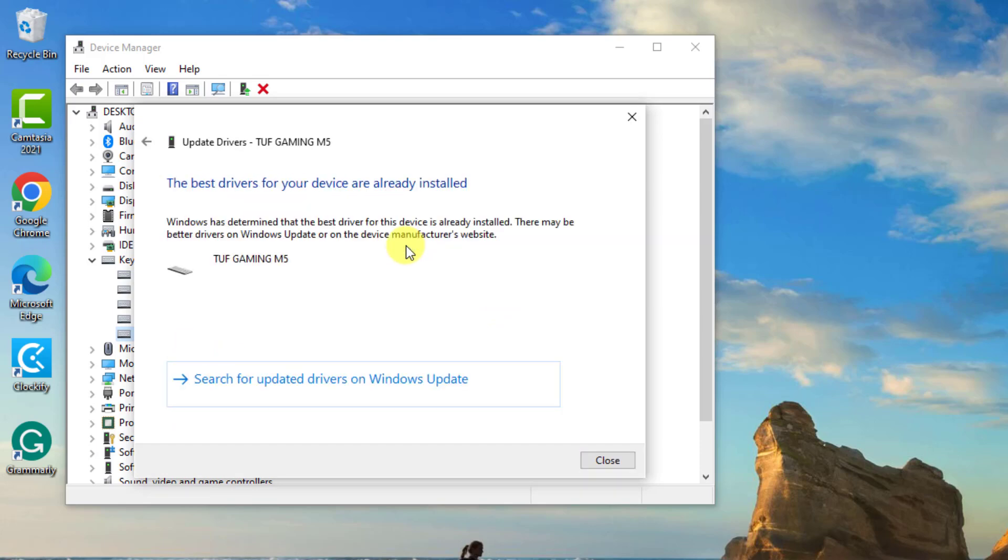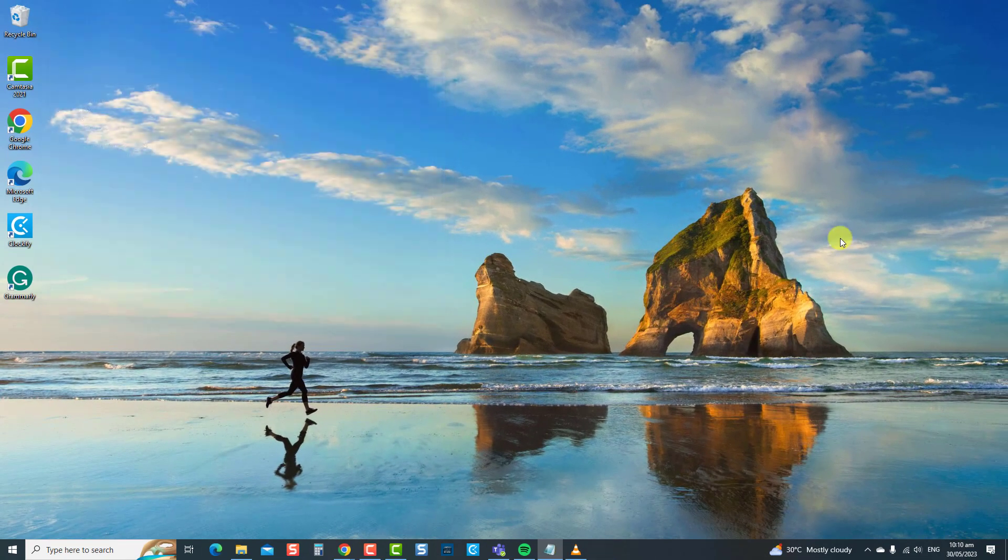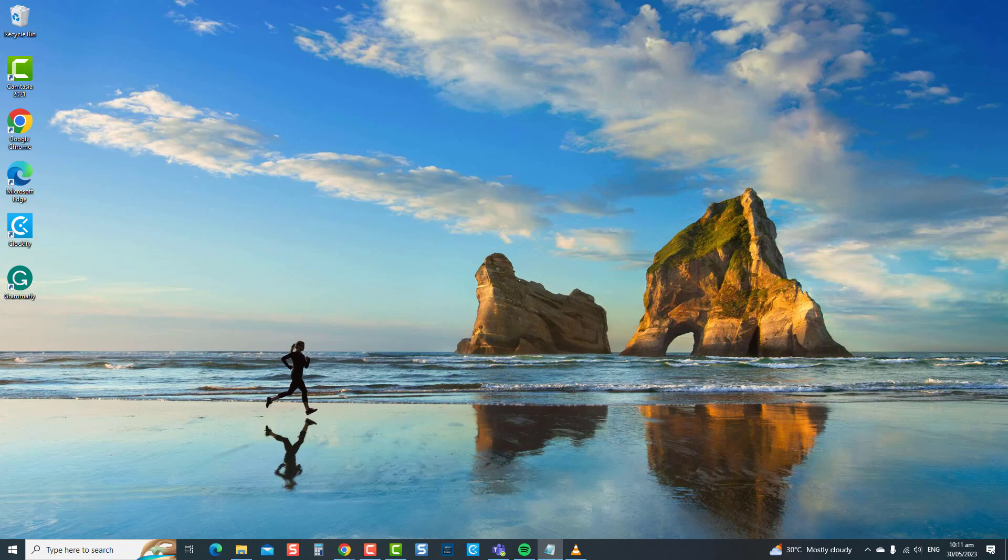Once the best drivers are installed, click close to exit. And then check if the spacebar not working issue has been resolved. If not, move on to the next solution.